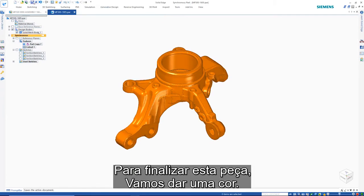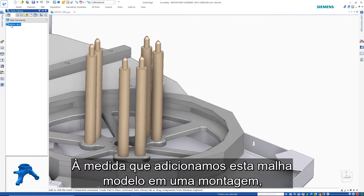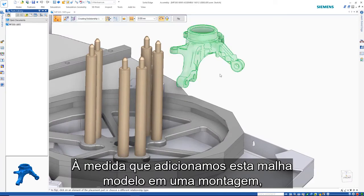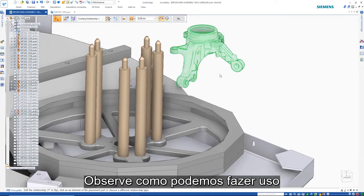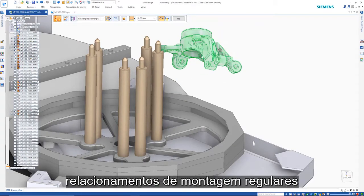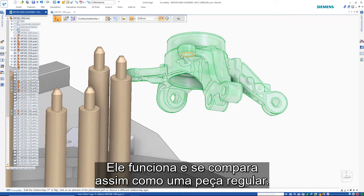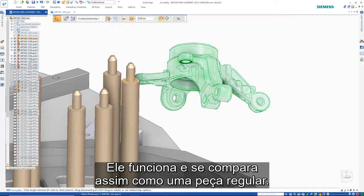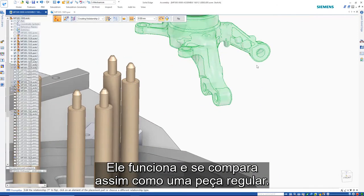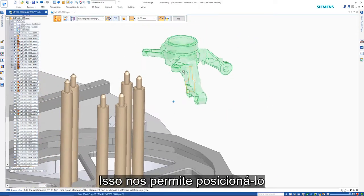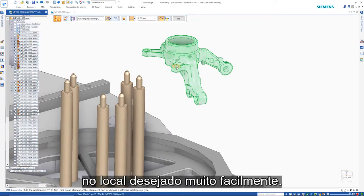To finish this part, we'll give it some color. As we add this mesh model into an assembly, notice how we can make use of regular assembly relationships. It works and behaves just like a regular part, allowing us to position it in the desired location very easily.